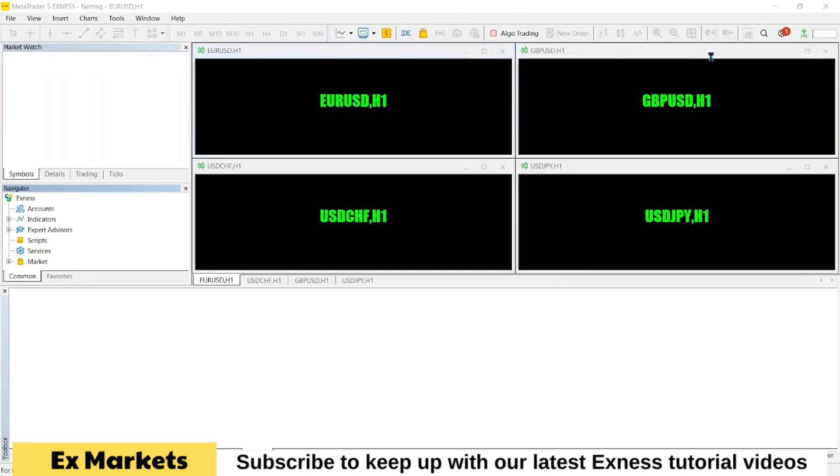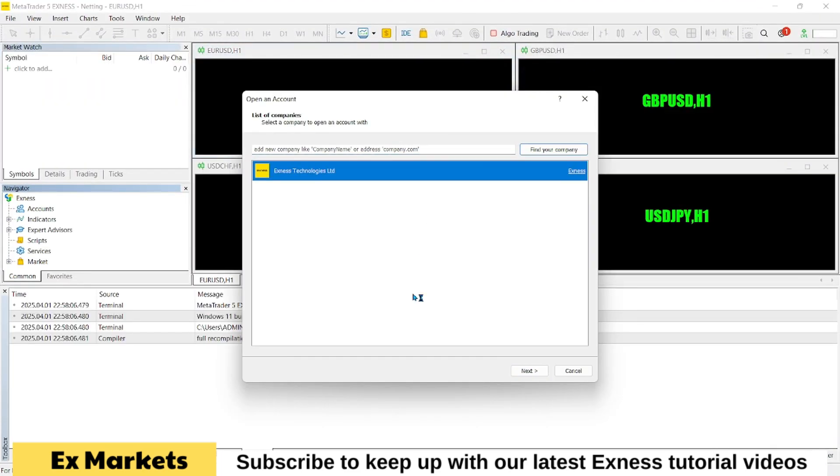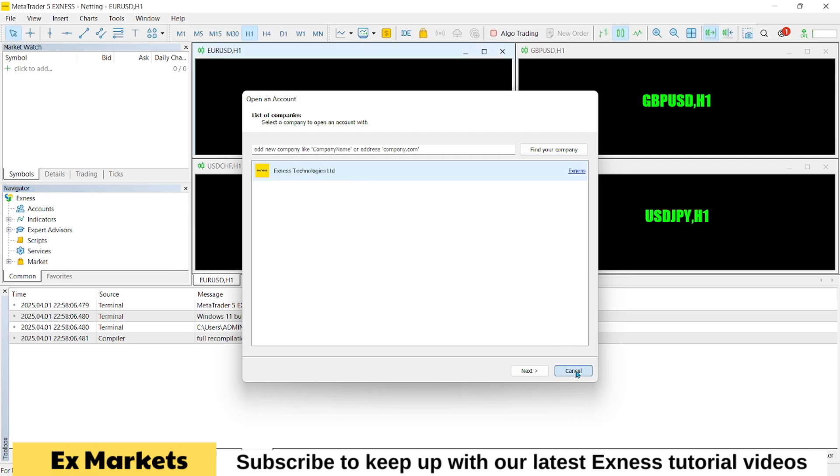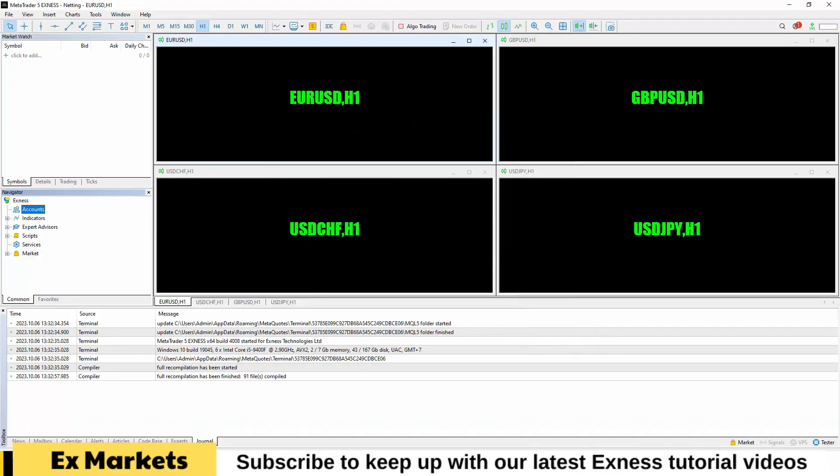When MetaTrader 5 launches, it may prompt you to open a new account. But we won't create an account through this interface. If you need to create an account, do it through Exness' client area, not the trading platform. So for now, simply click Cancel.